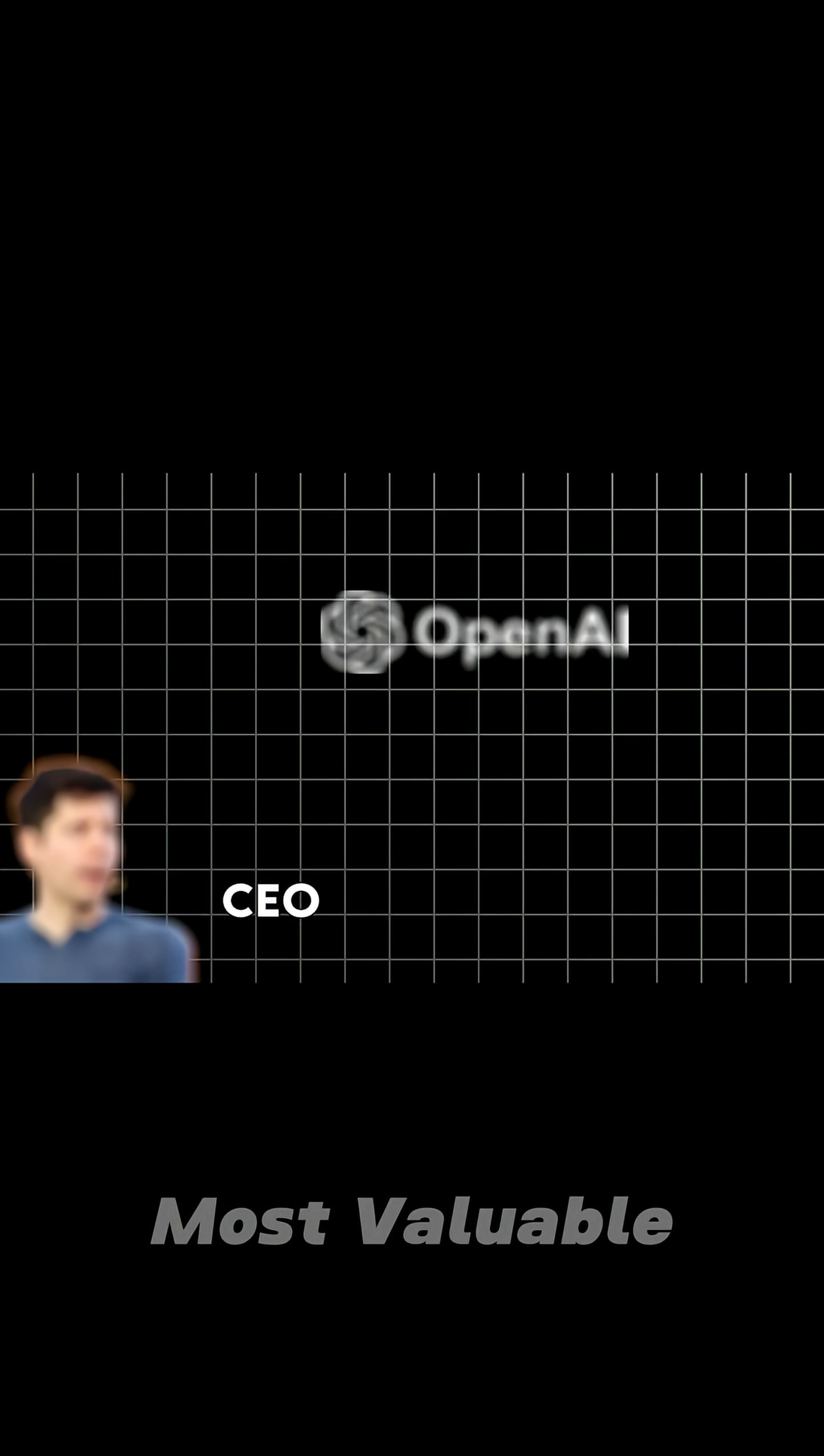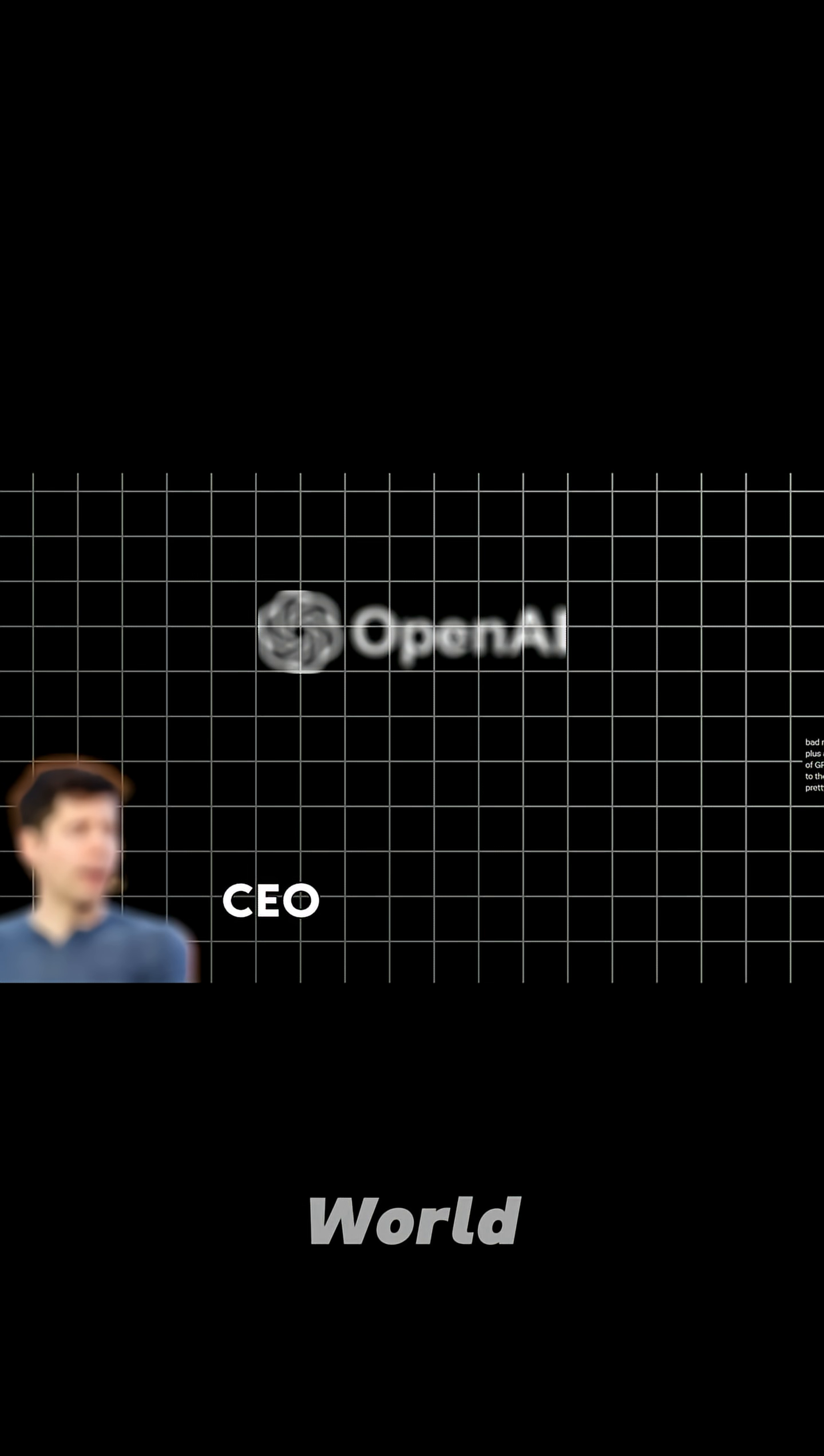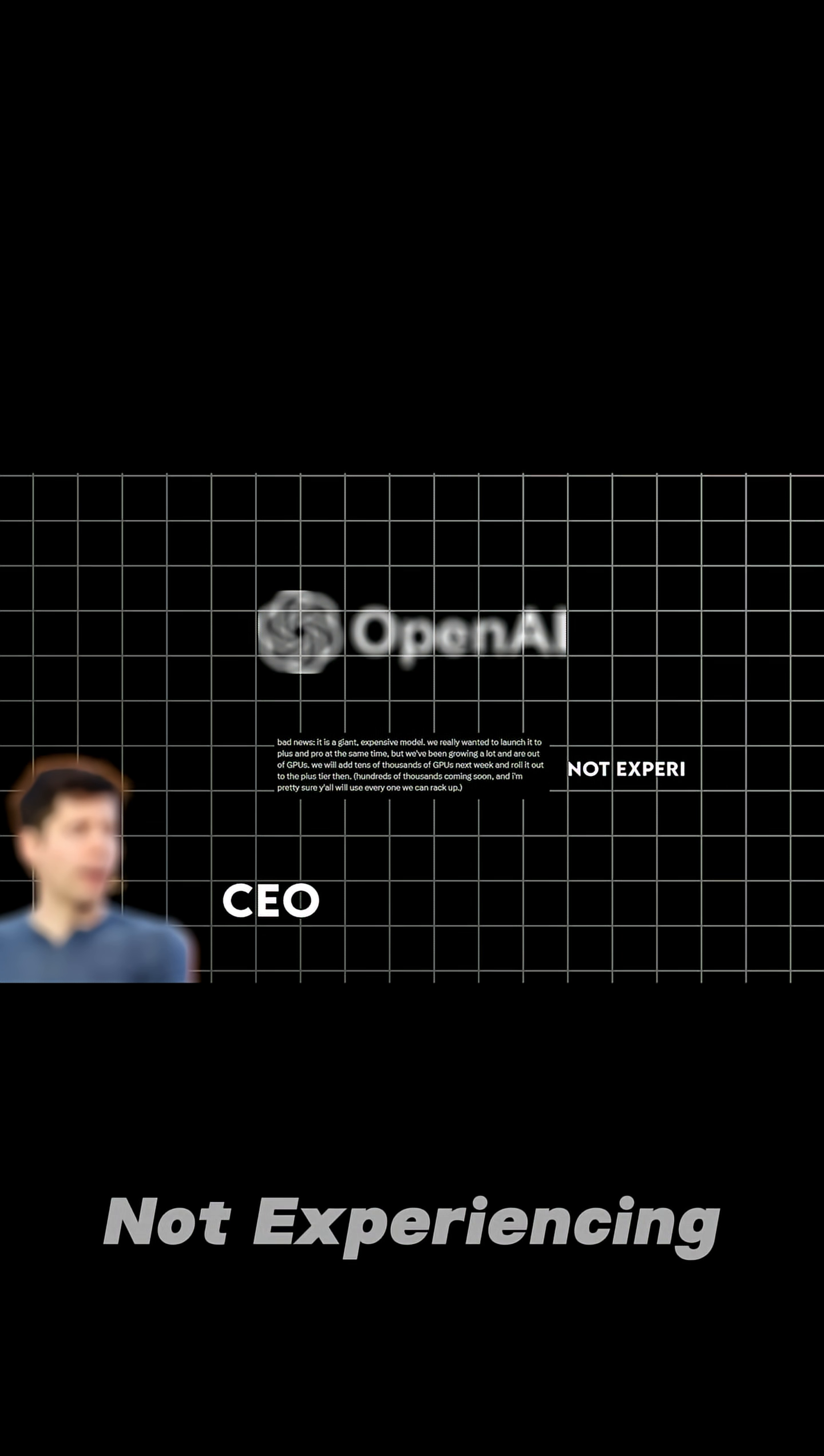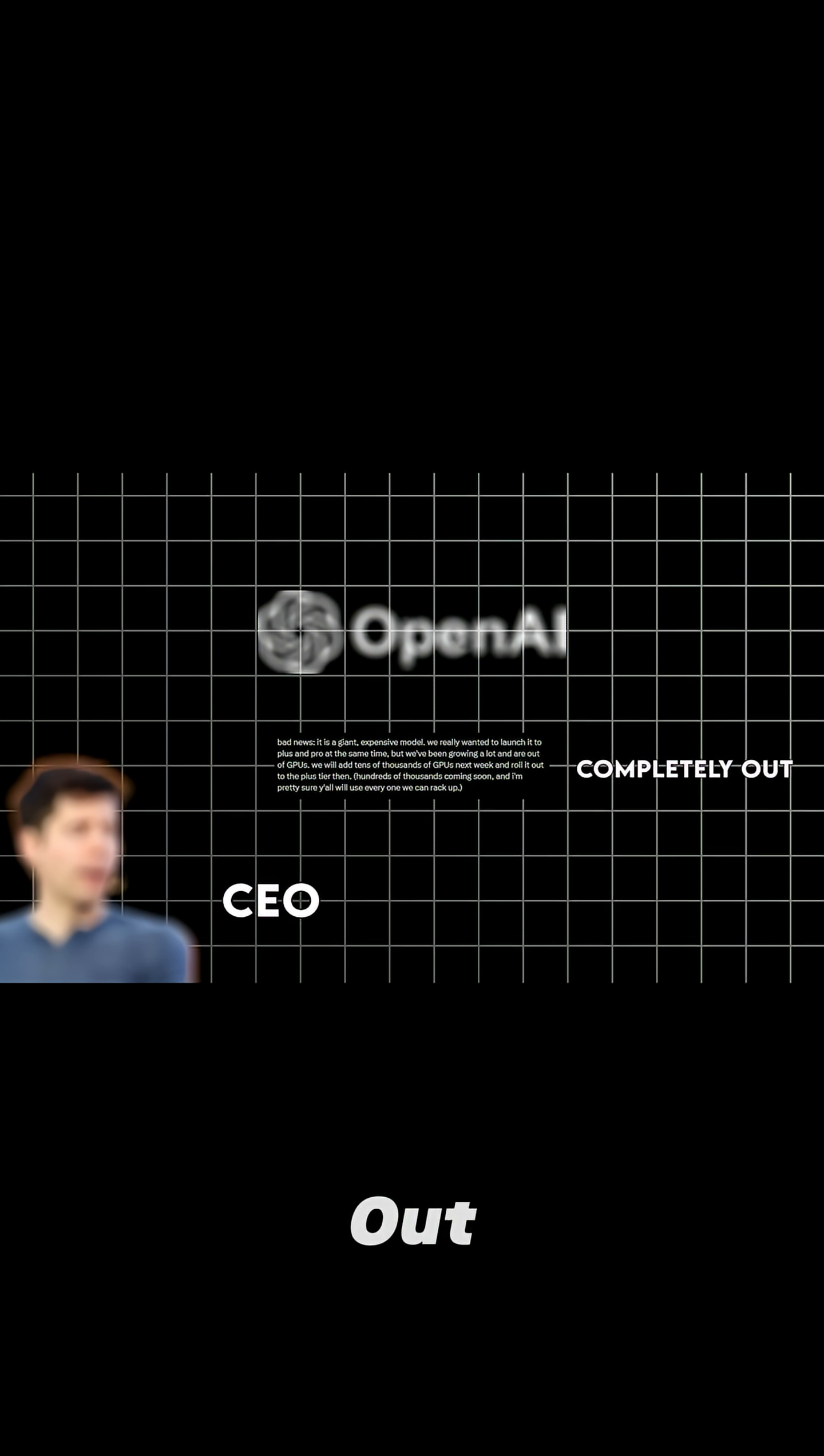Imagine being the CEO of one of the world's most valuable AI companies and having to tweet to the entire world, we're out of GPUs—not running low, not experiencing delays, completely out.